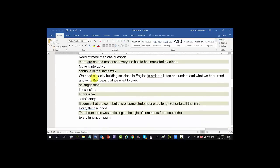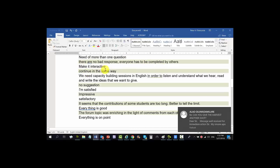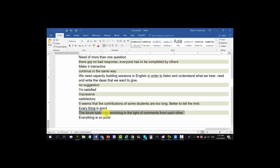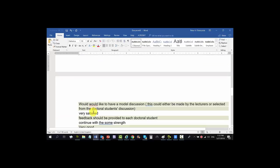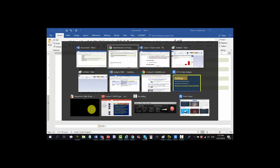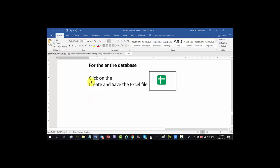You can see the responses: 'Need more than one question'; 'Nobody responsible has to be covered by others'; 'Make it interactive'; 'Impressive'; 'The contributions of some students are too long — better to tell the limit.' For the discussion forum: 'The forum topic was enriching in the light of comments from each other' — 'I agree, I learned a lot from the points.' So these are the responses — quite nice and interesting.